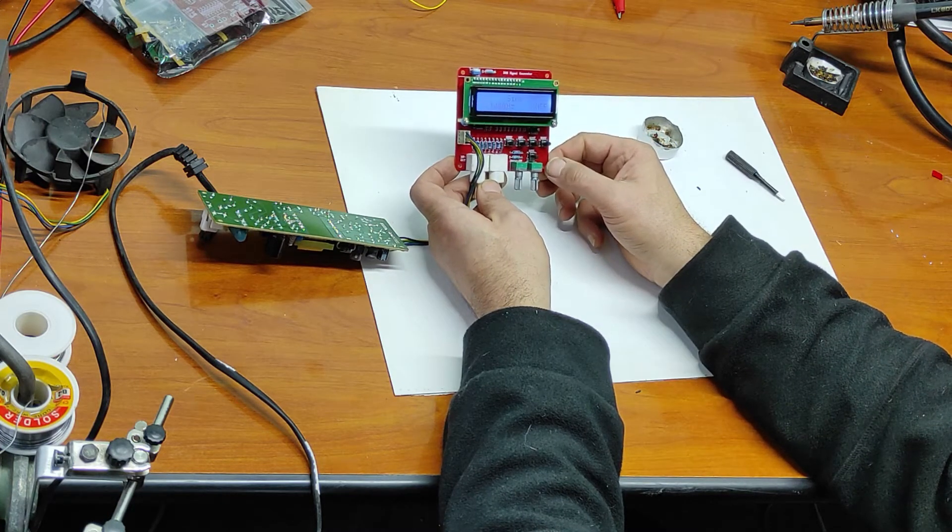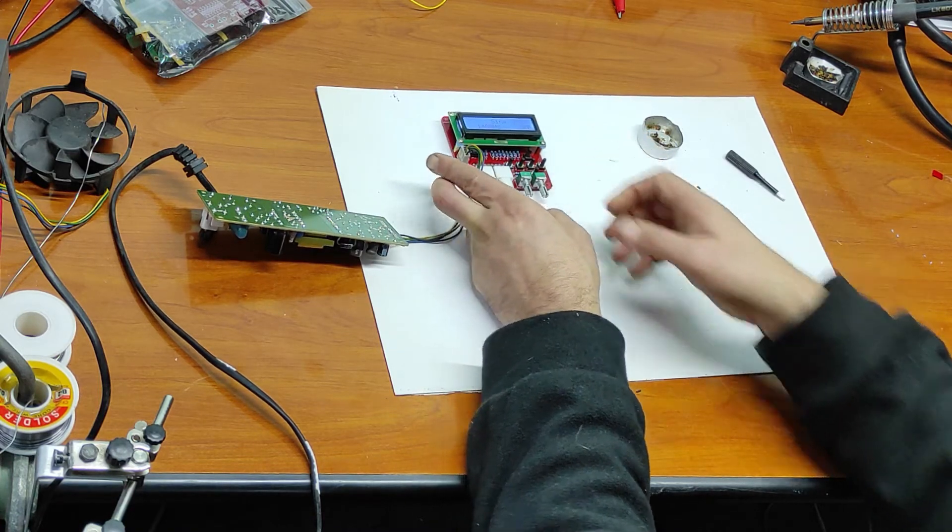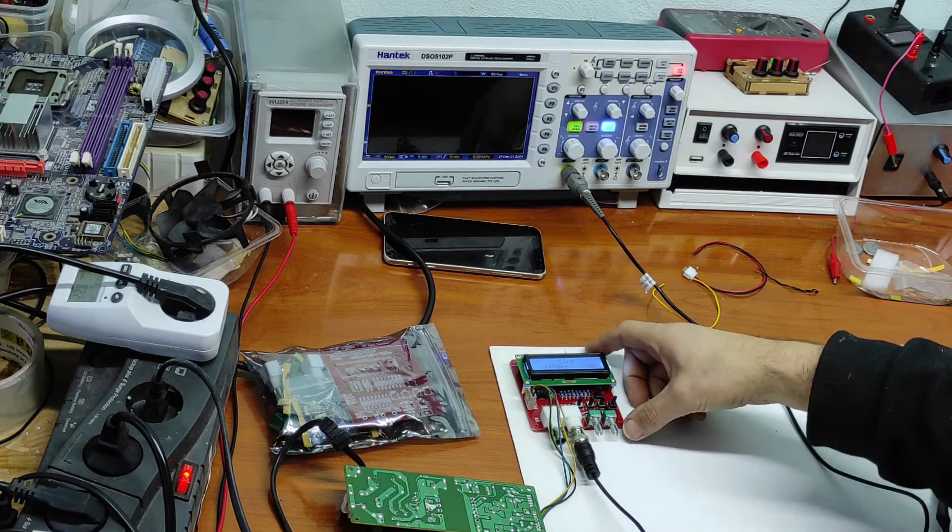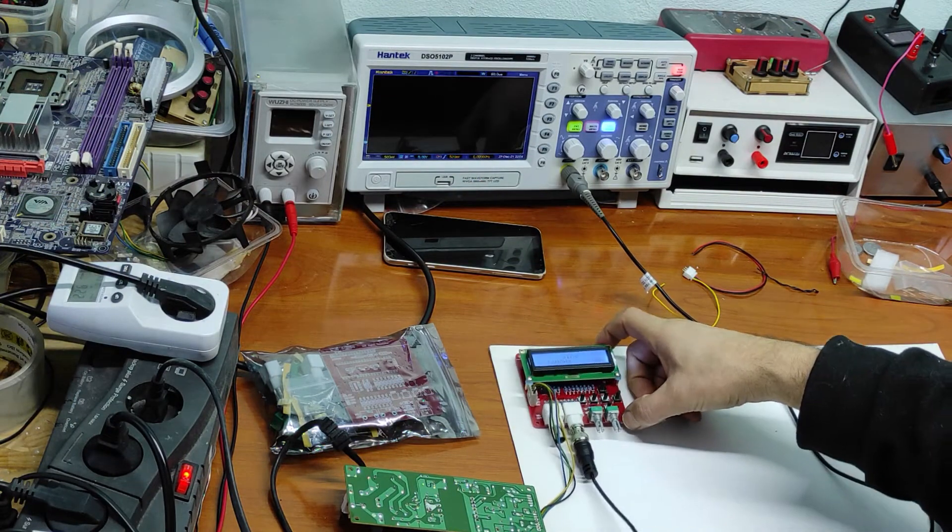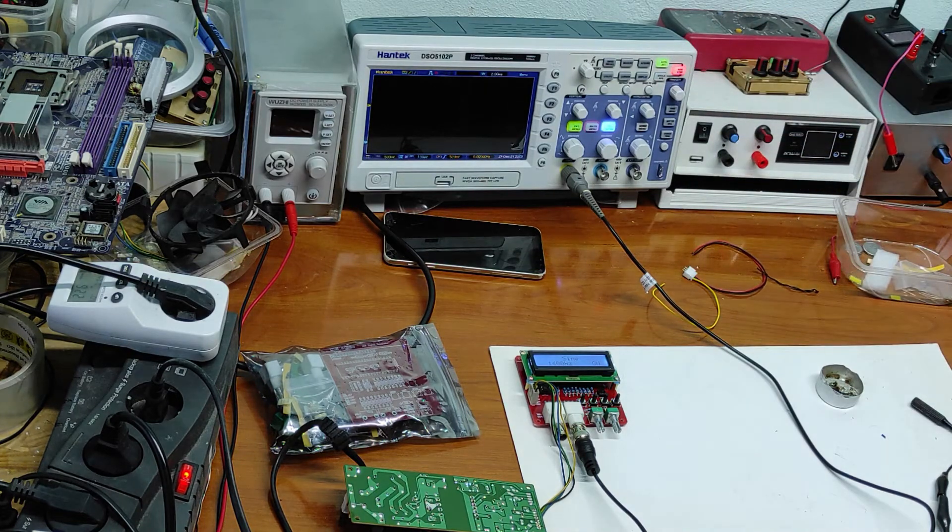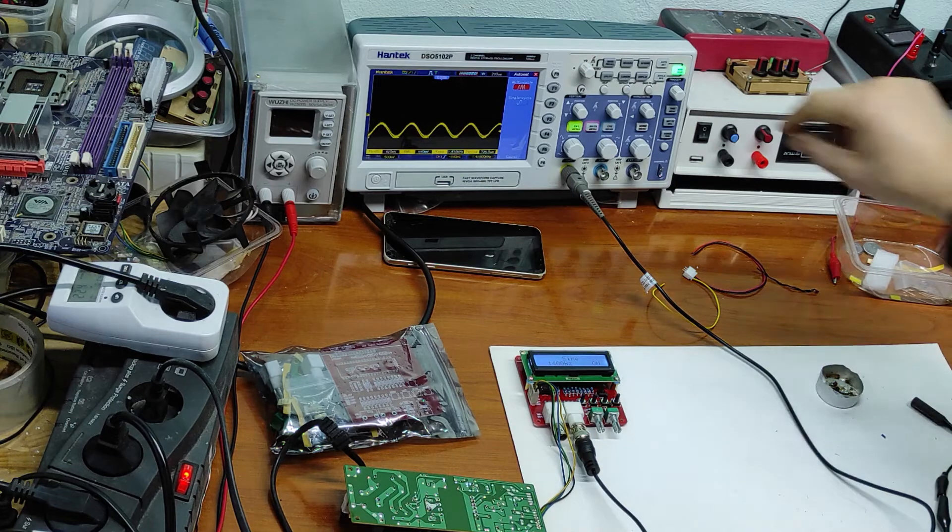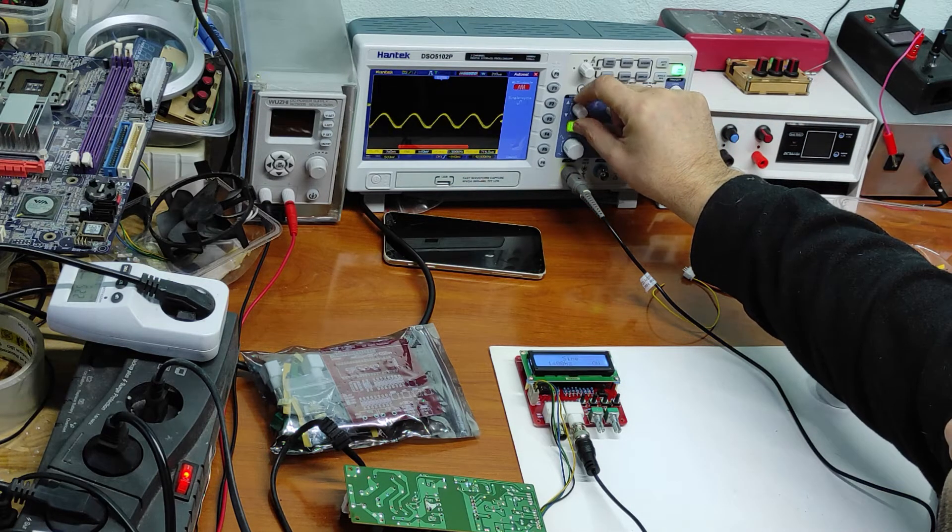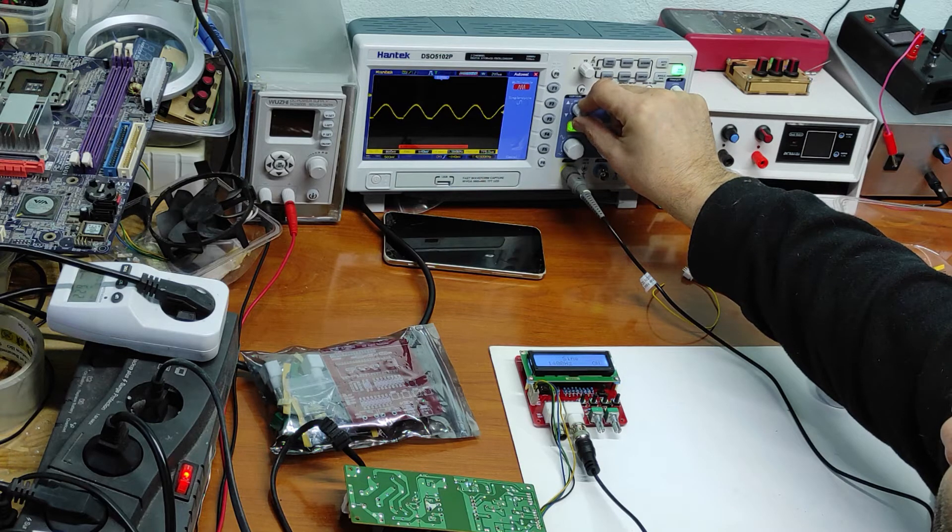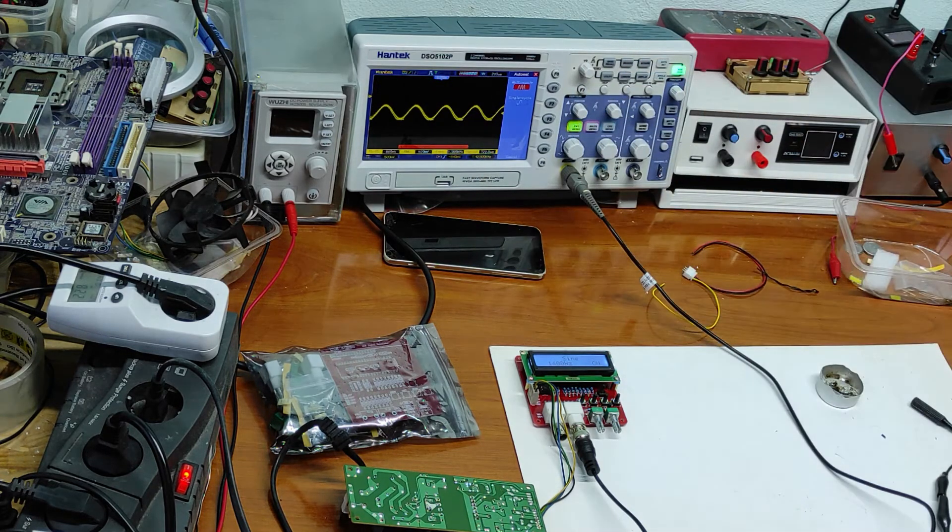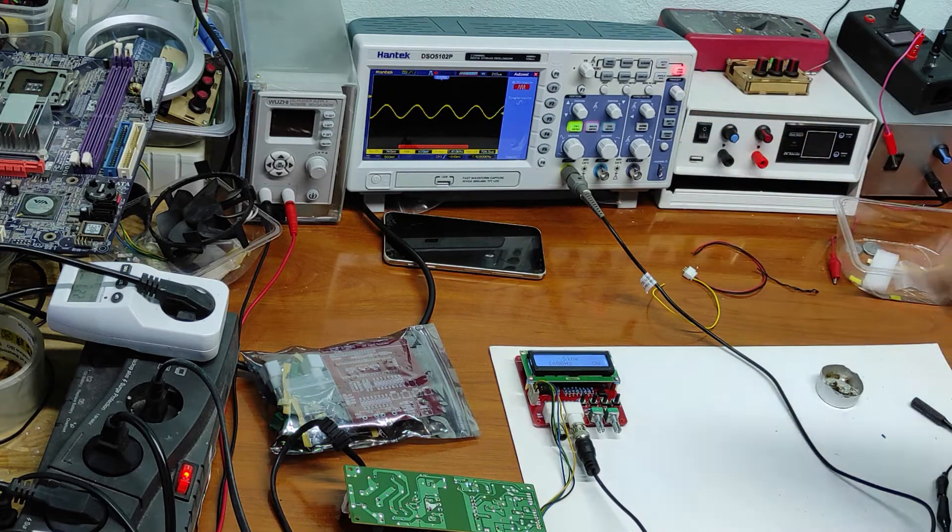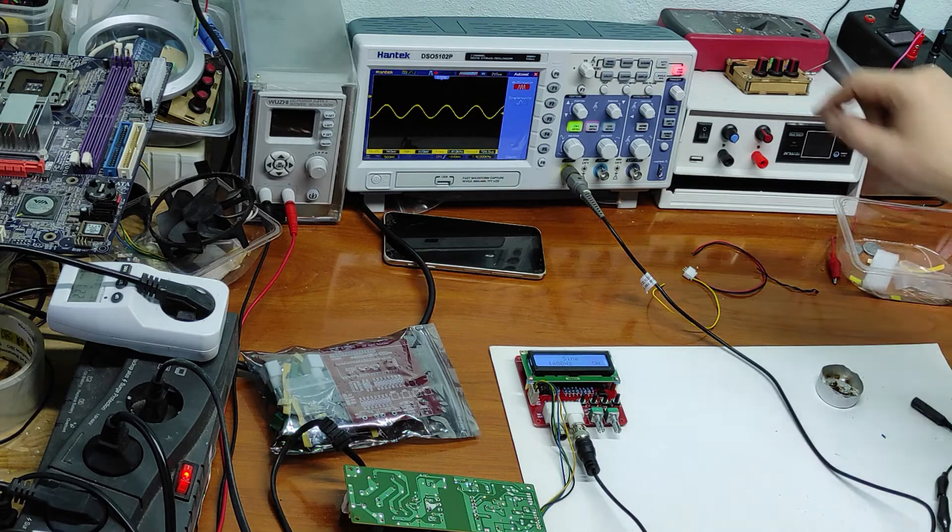Now let's test it on the oscilloscope. Sign on, auto set. It seems like it's working.